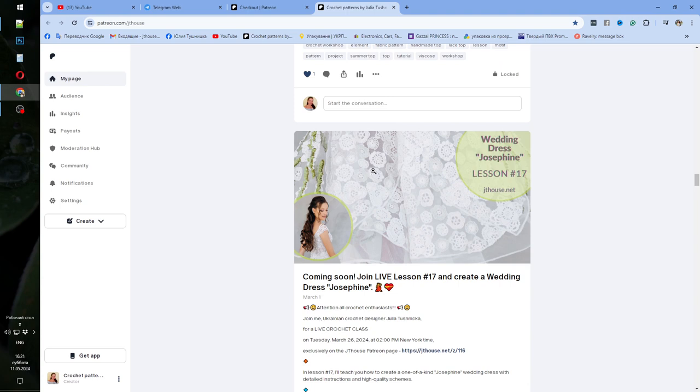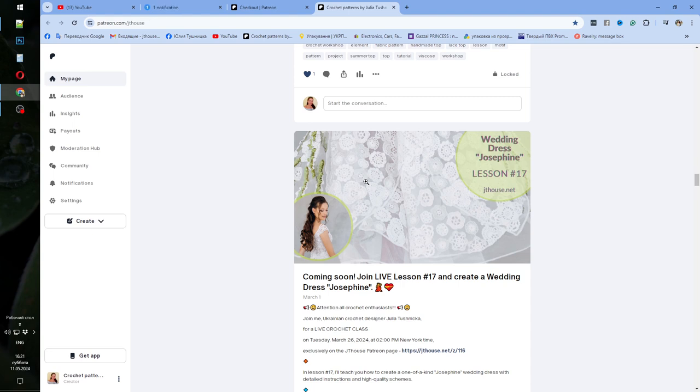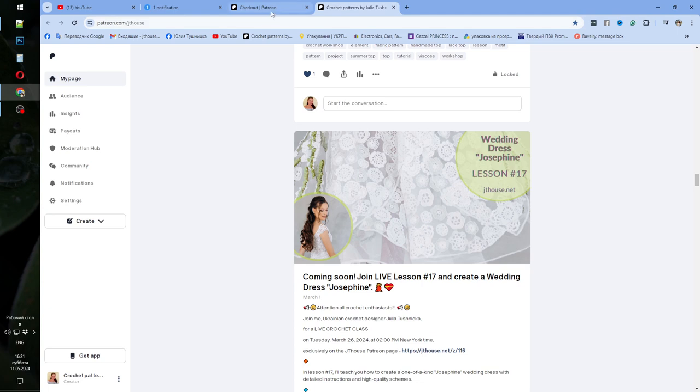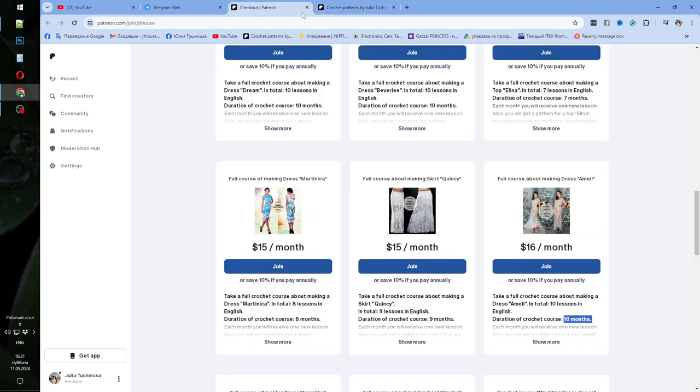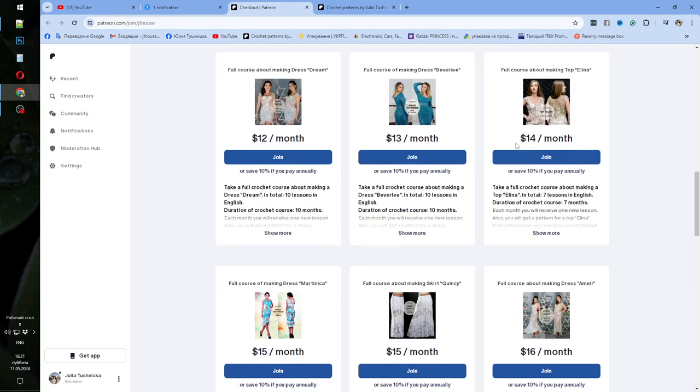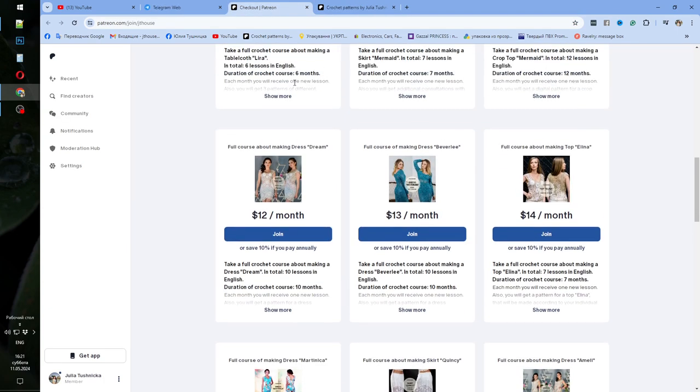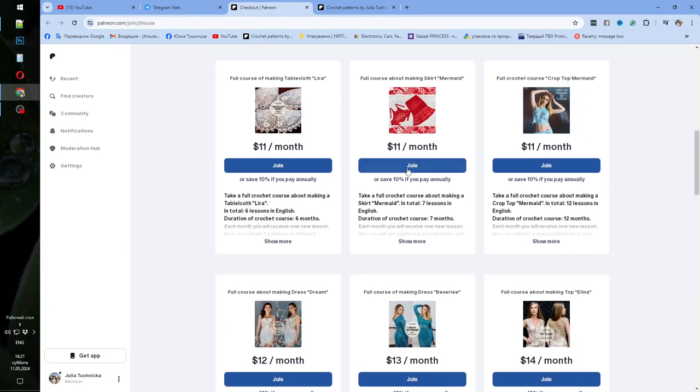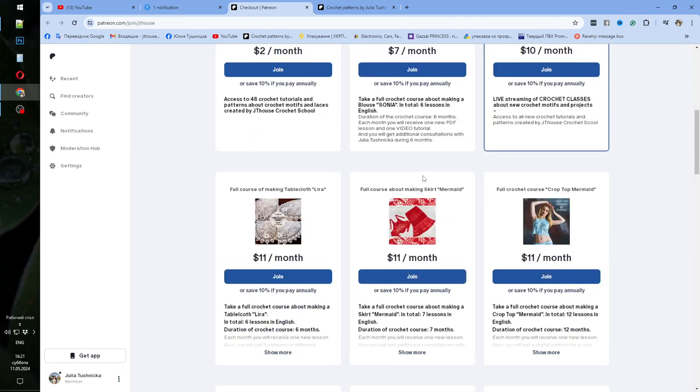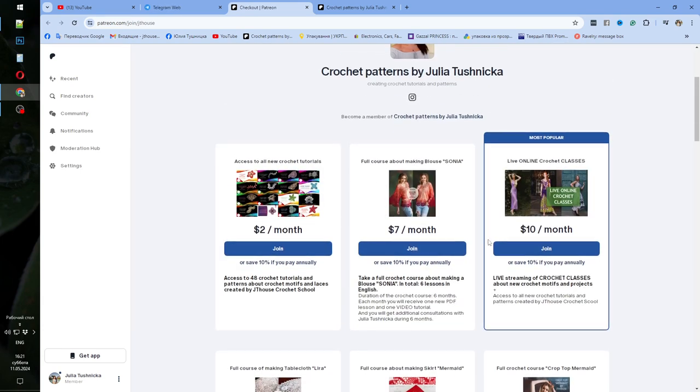And also you will get invitations to watch new lessons. I am making them in the end of each month. You will get invitations to your email and also here on Patreon page. You will be able to watch these lessons. After you will be able to download PDF lessons. Video tutorials like this. So I will send you link to this page with all tiers. And you can choose one of them.